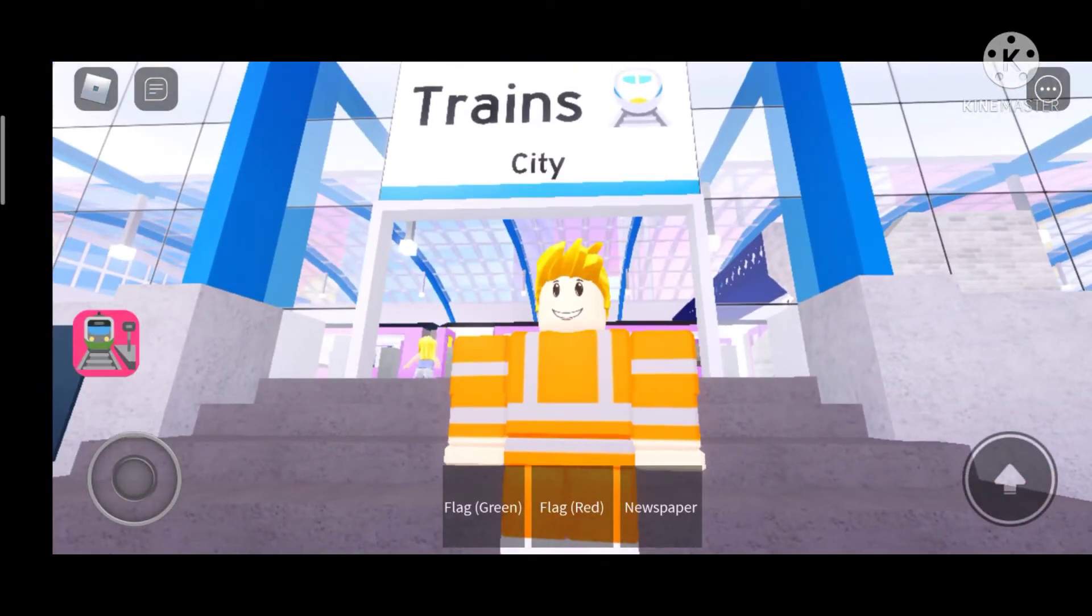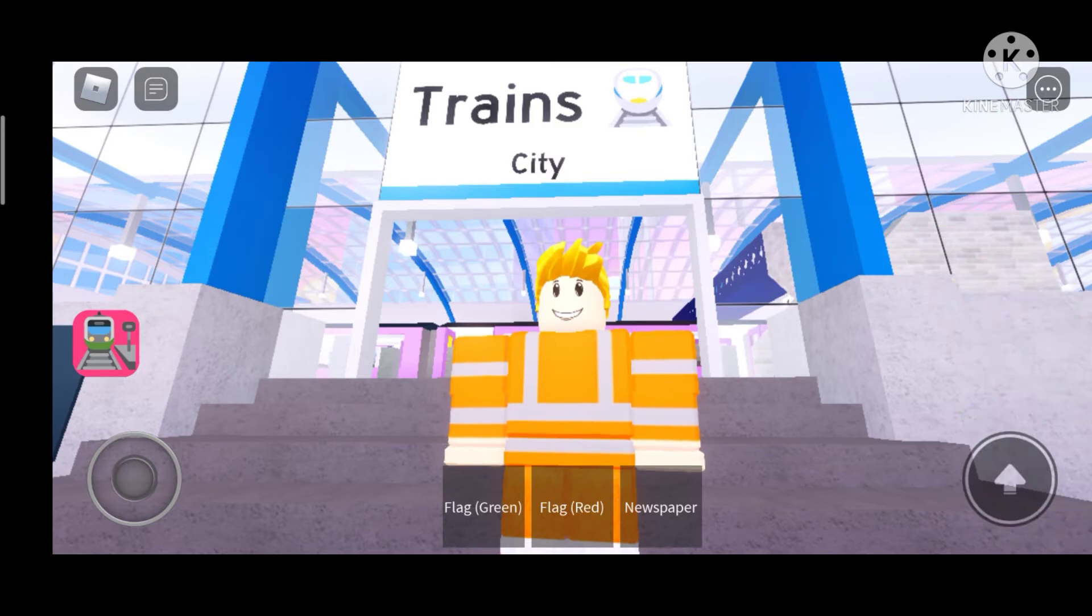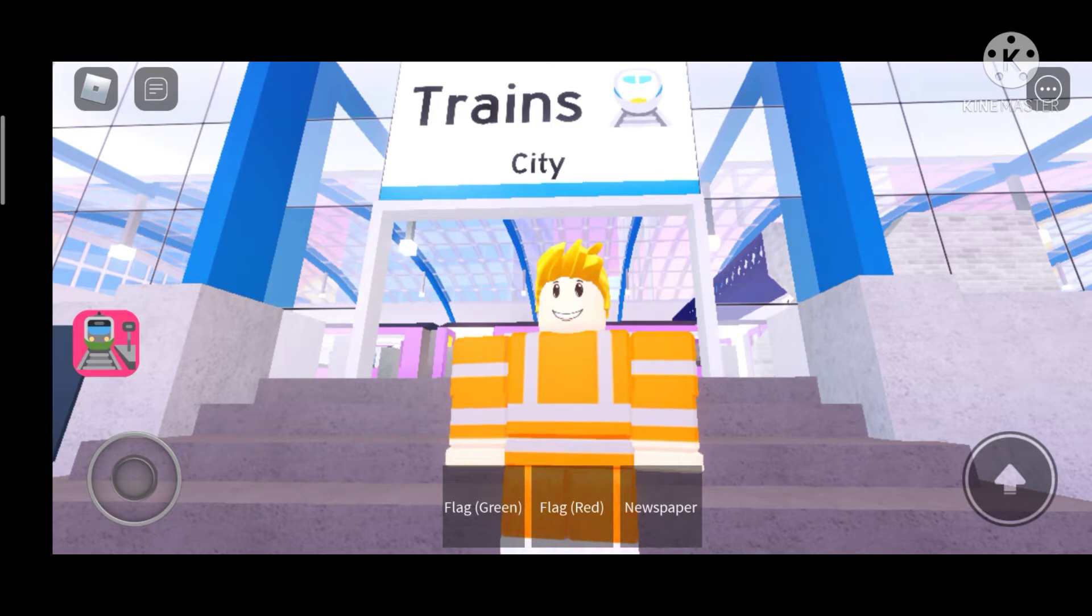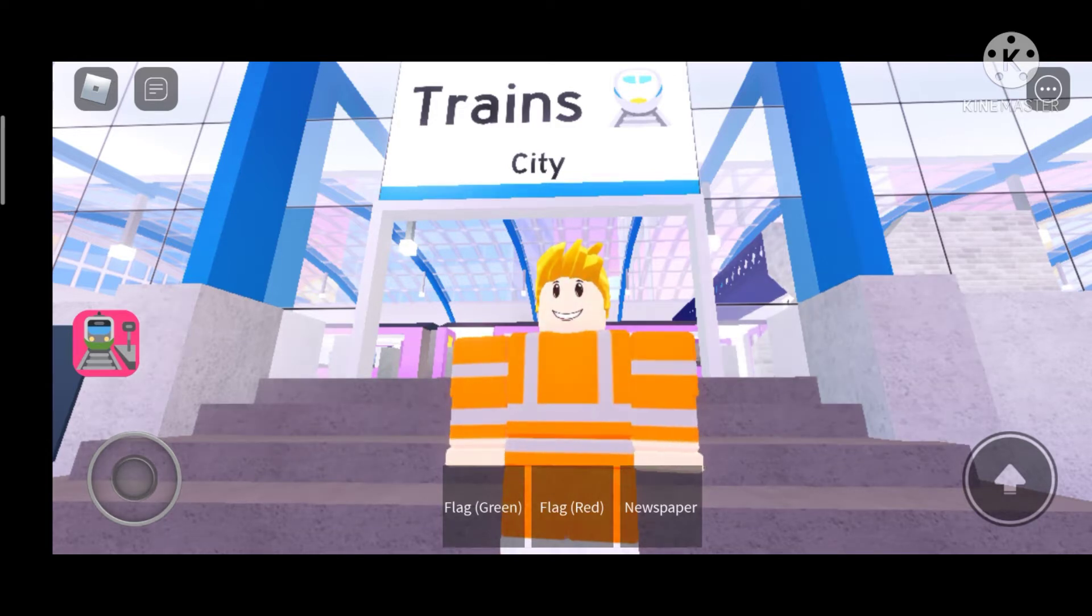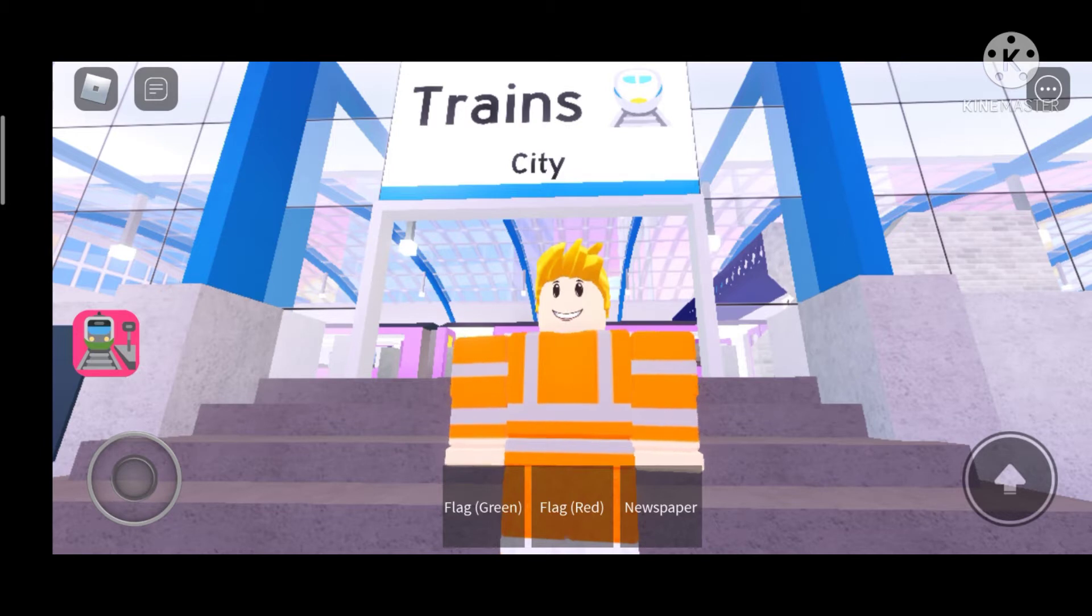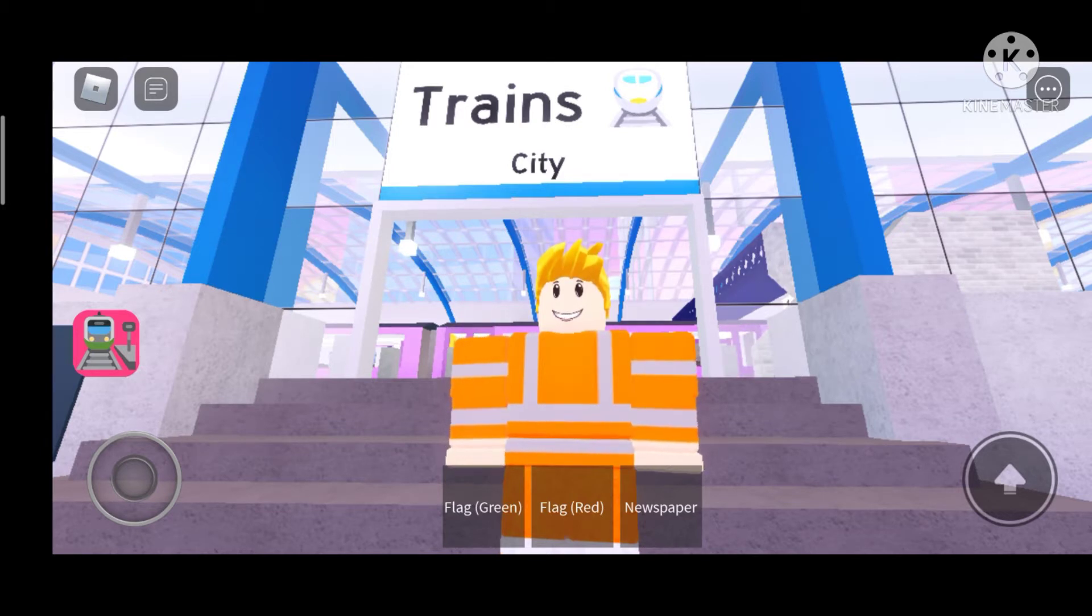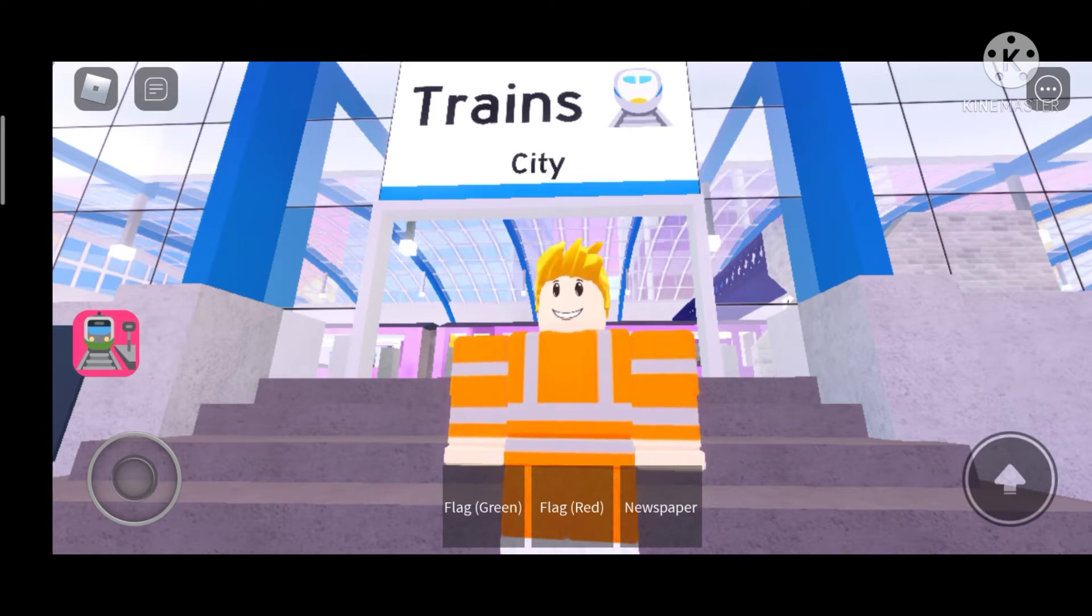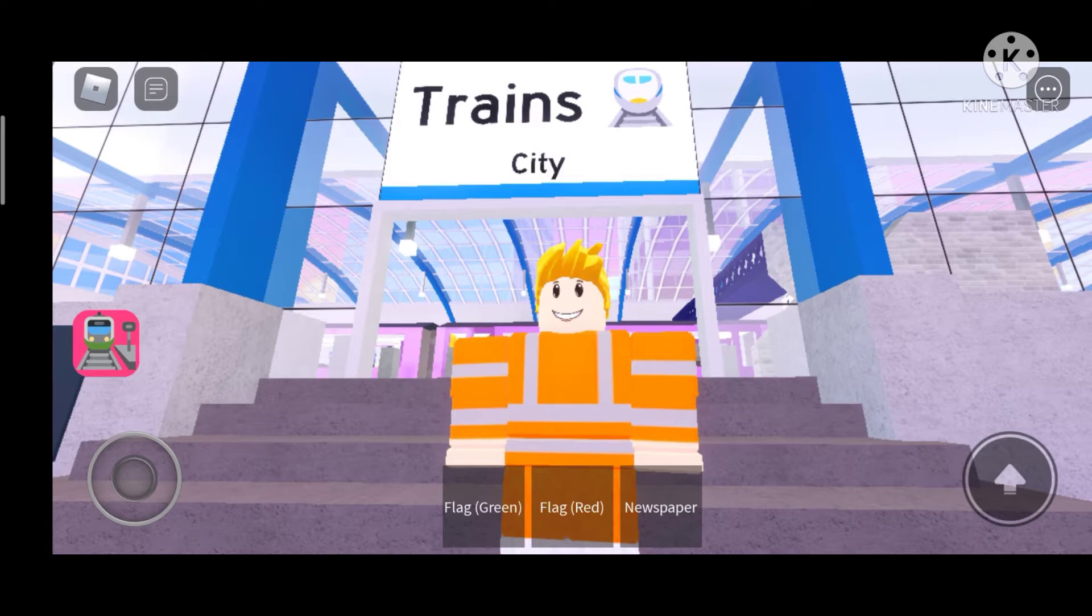Hi guys, Josh Cave here. Today I'm going to be showing you a day in the life of a Roblox train driver. This is all roleplay by the way, nothing here is real. Let's just get straight into the video before I tell you all my secrets.